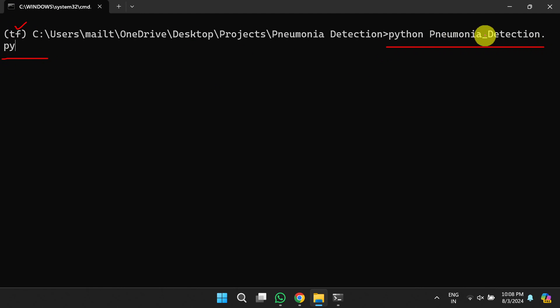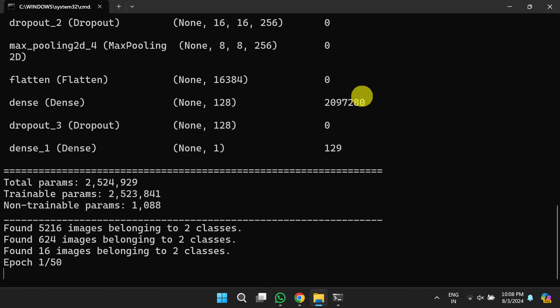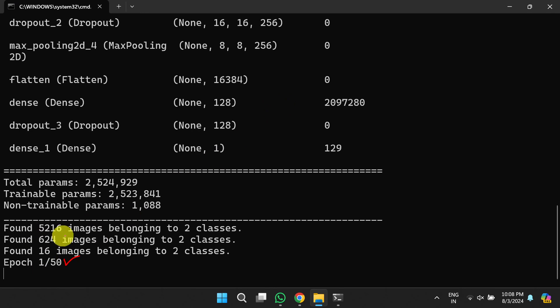Once in the TensorFlow environment, run the command 'python pneumonia_code_detection.py'. This will start executing the source code and will run for 50 epochs. You can observe the total trainable parameters and non-trainable parameters for the model. Once it executes for 50 epochs, the model will be saved into the models directory, and you can use that model for classifying new images using the Flask app — the procedure for which was already shown.